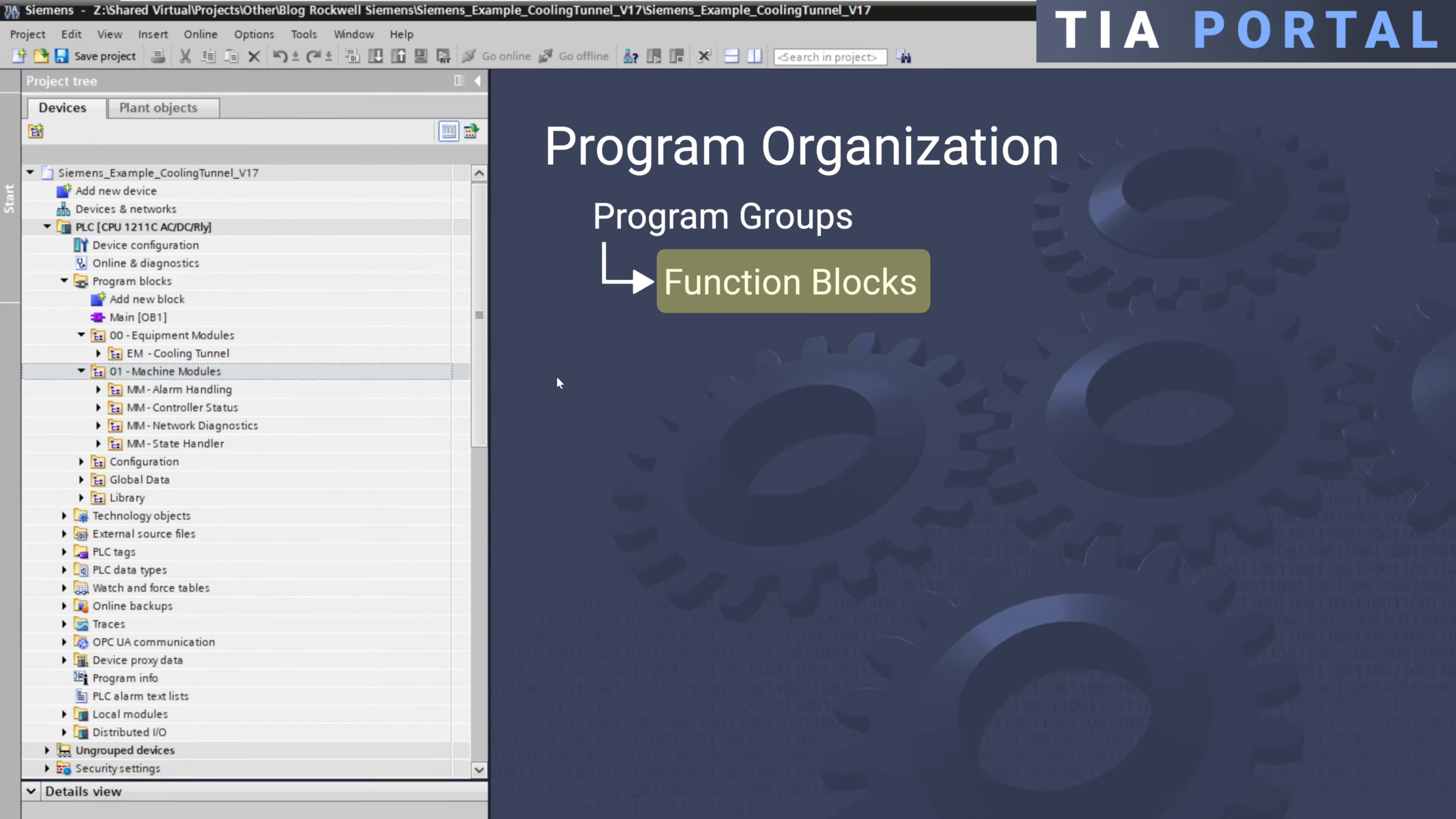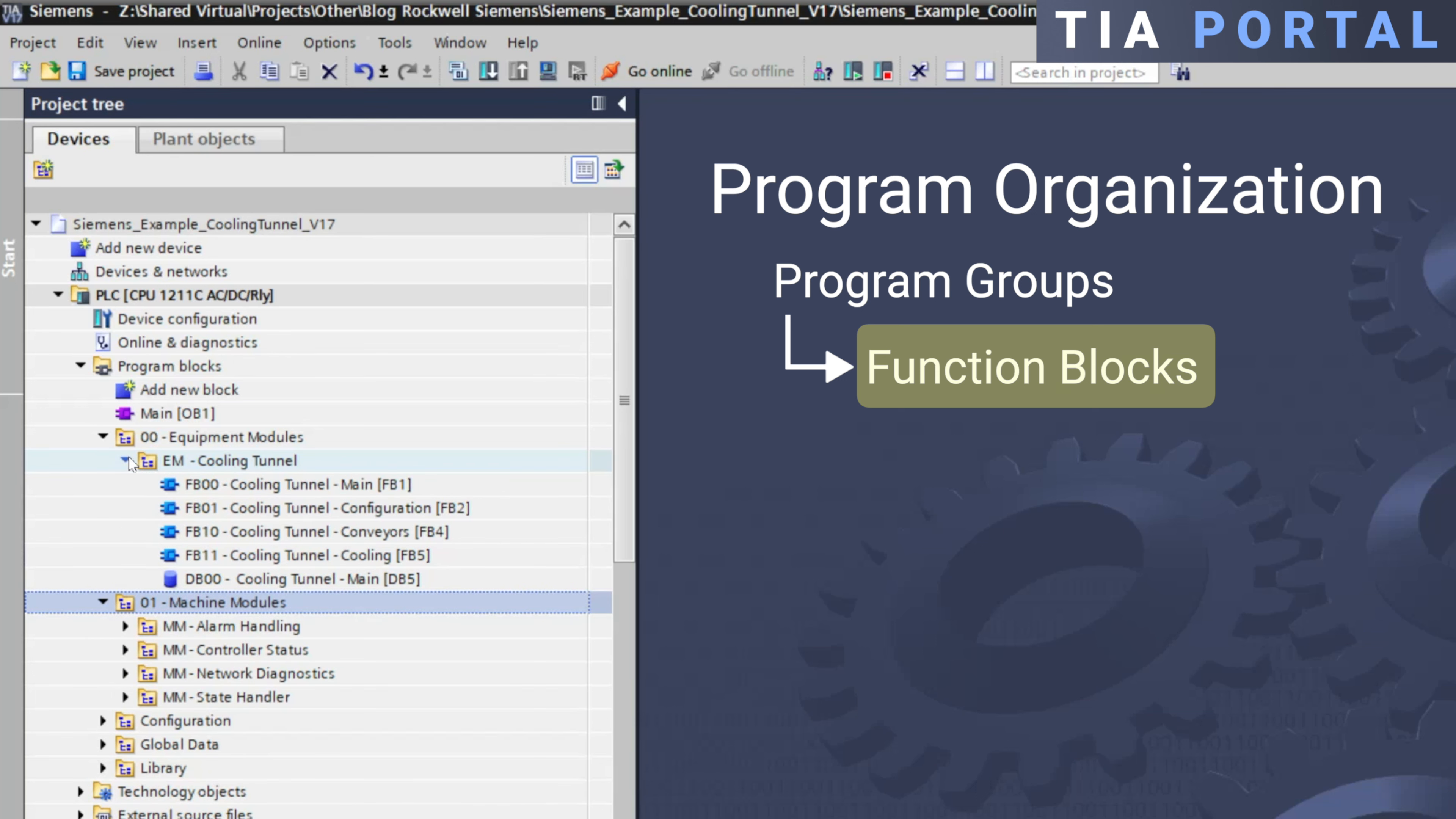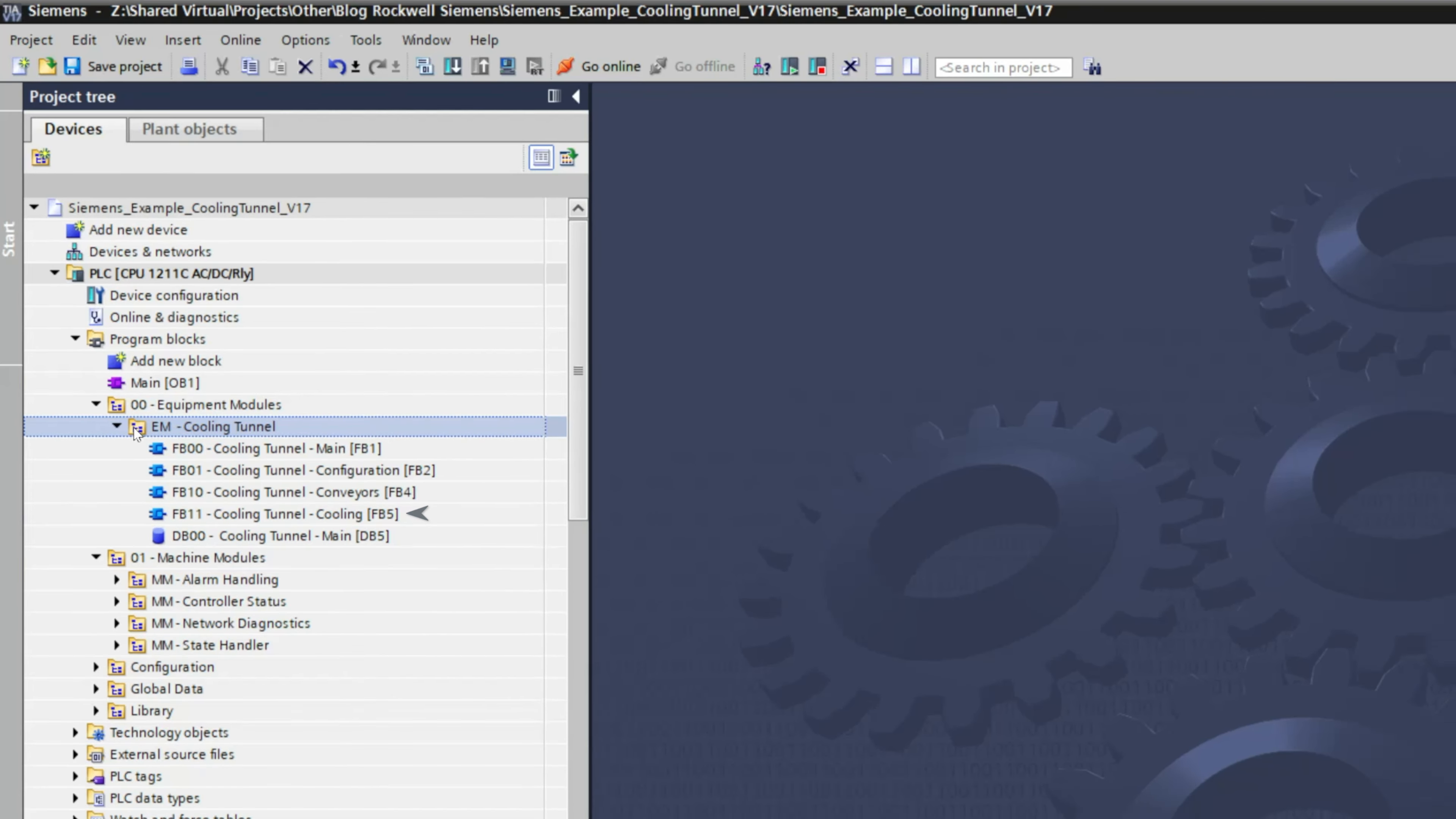Taking a quick look at the cooling tunnel module in our example, we can see that the logic is organized by dividing it into a main block with the associated instance DB, a configuration block, a conveyors block, and a cooling block.